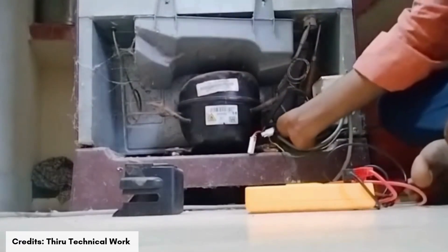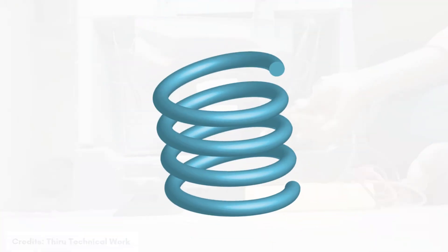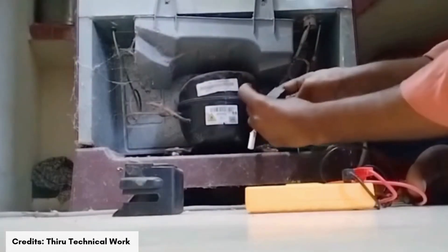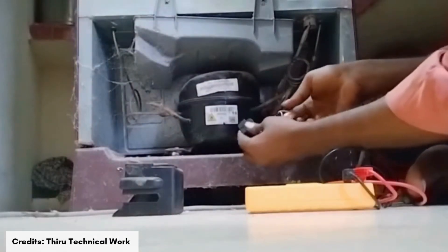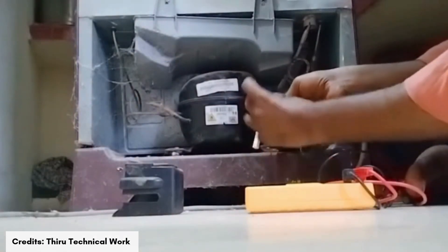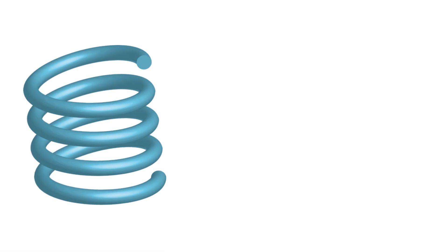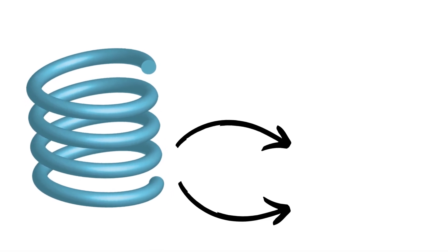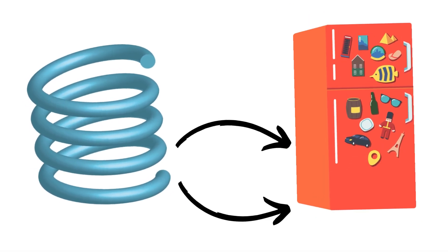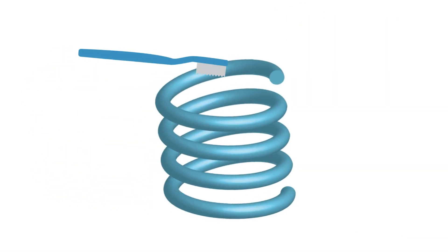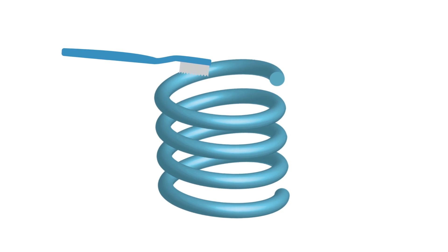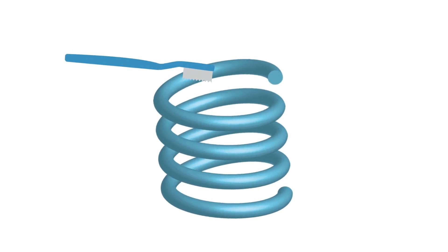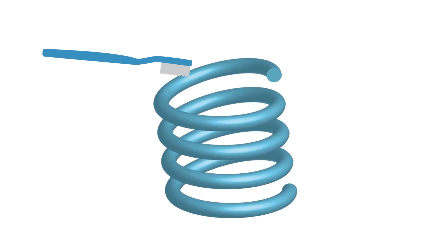Regular cleaning of the condenser coils is essential to prevent overheating and ensure efficient operation of your refrigerator. You can locate the coils at the back or underneath the refrigerator and use a brush or vacuum cleaner to gently remove any accumulated dust and debris.